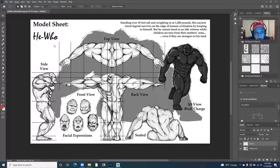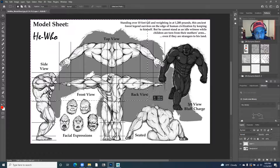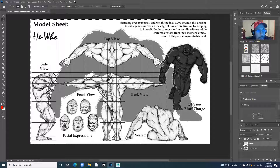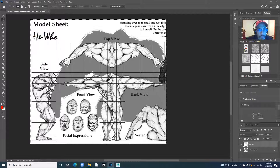The first thing I want to do is crop my image so that I don't have as much information. I'm going to go to my rectangular marquee and select about there. I don't need to see this guy, and I don't need this paragraph for my modeling. So I'm going to say image crop.